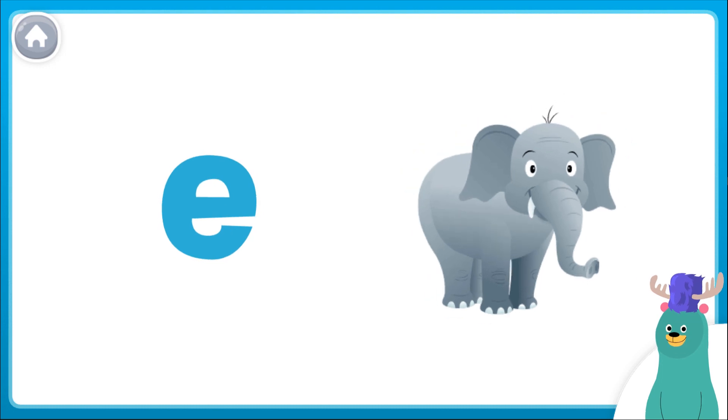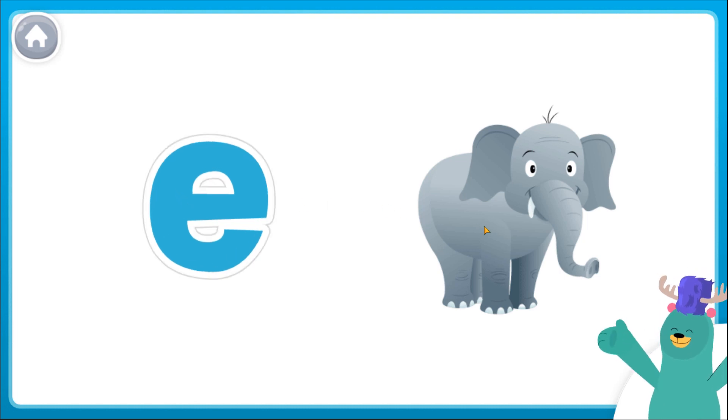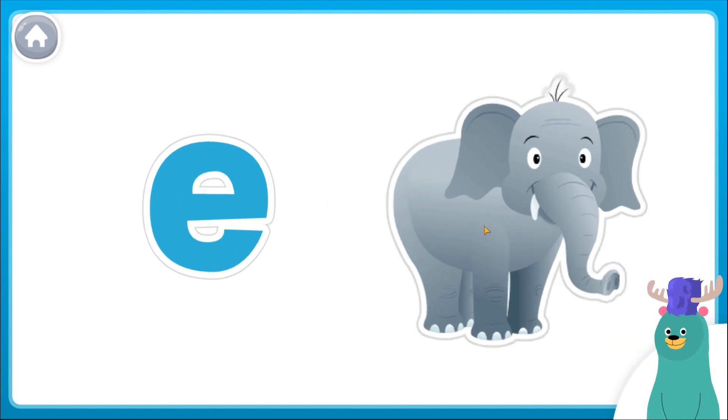Tap the letter E and the elephant. Eh, eh.